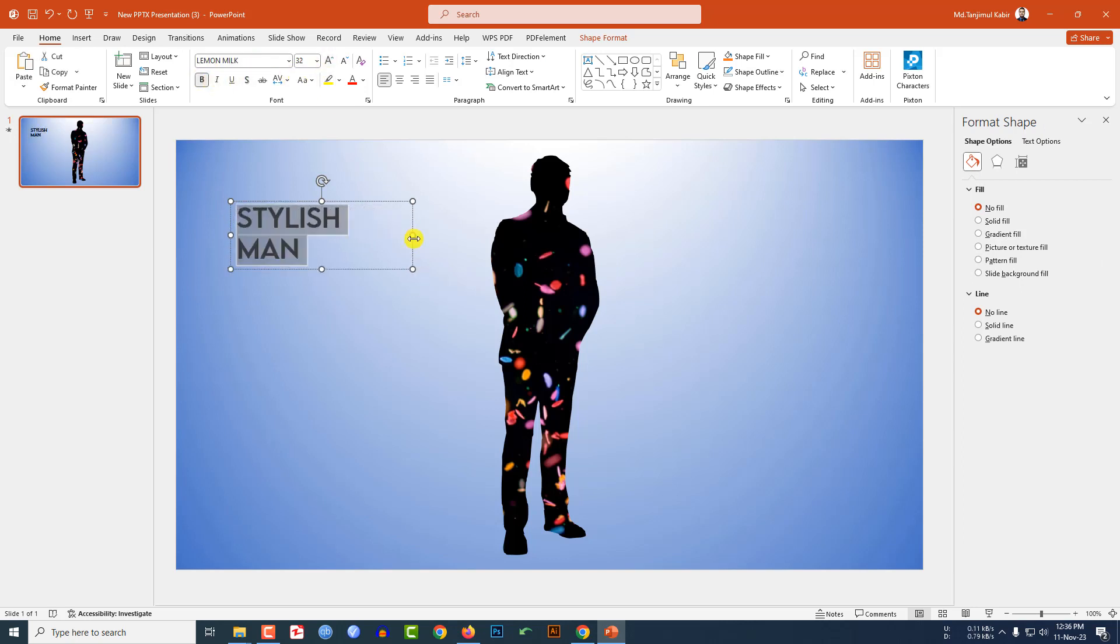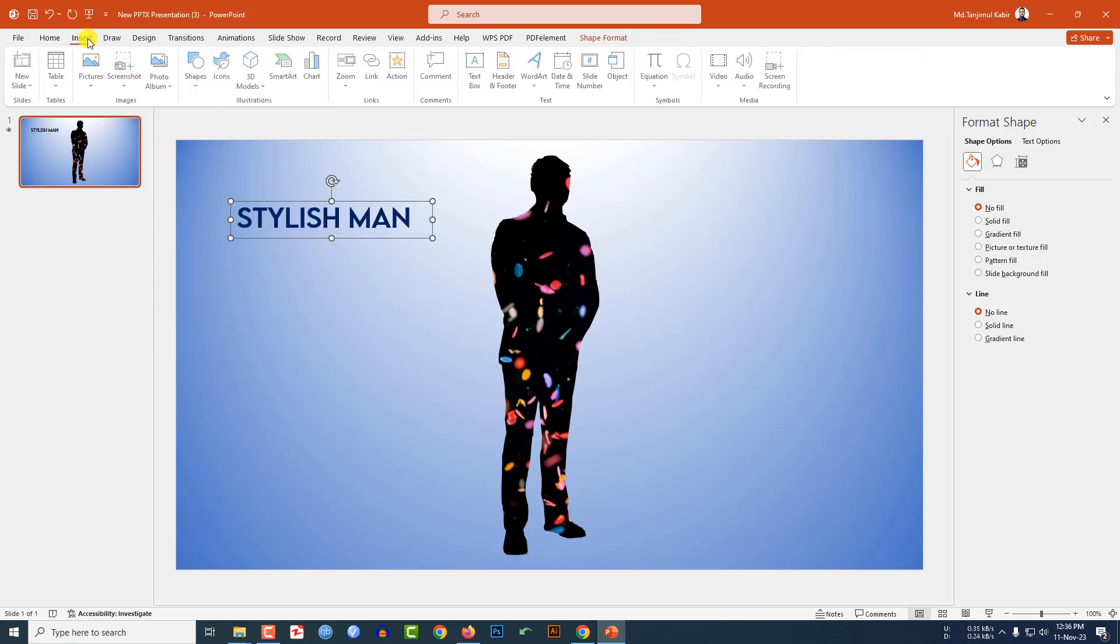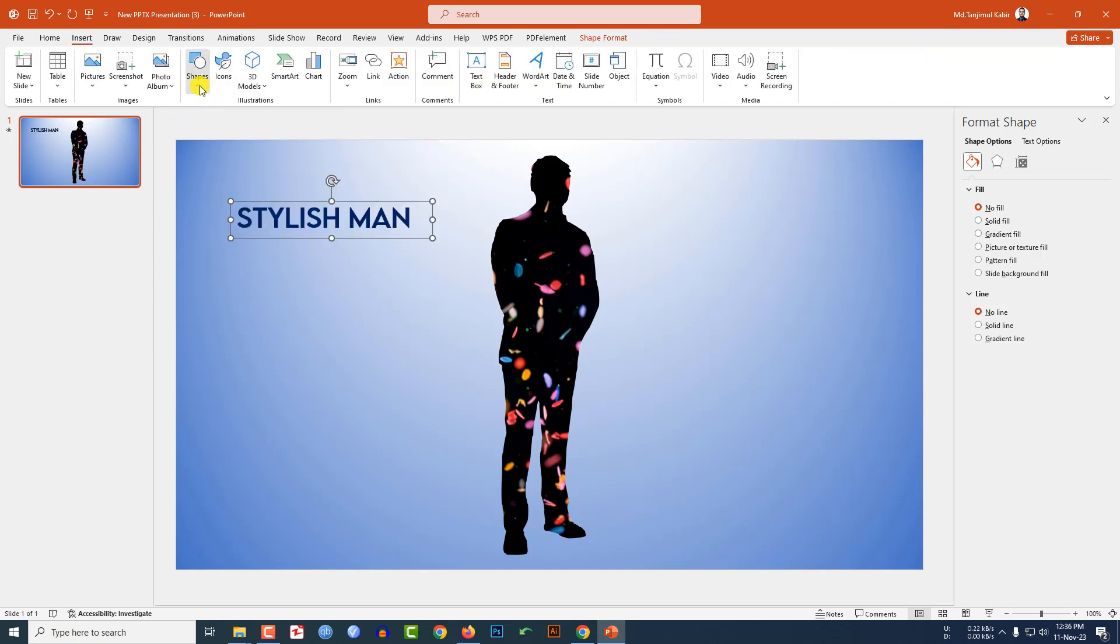Again go to insert, shape, text box, drag it over here and write some demo text here. Make it justified, decrease the size.